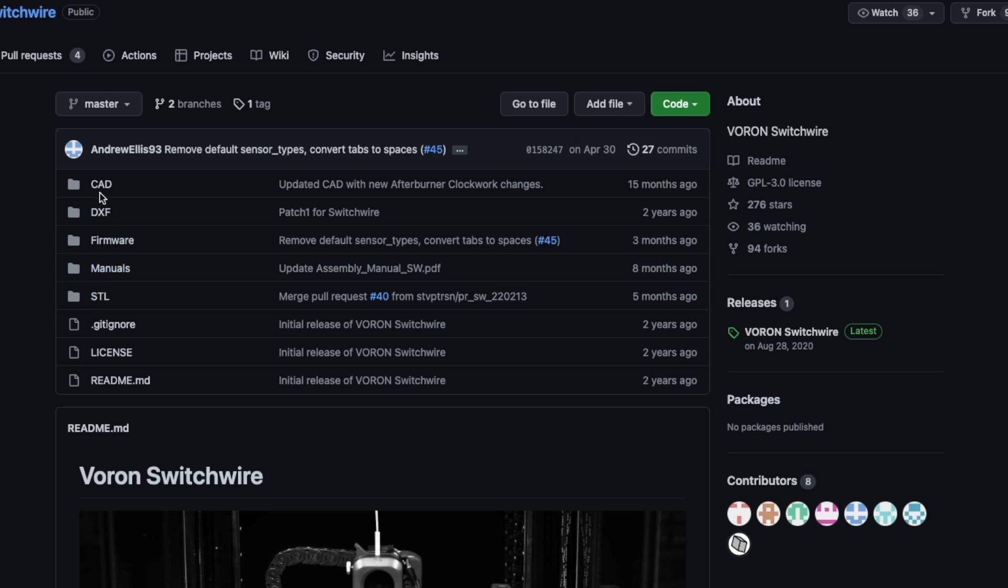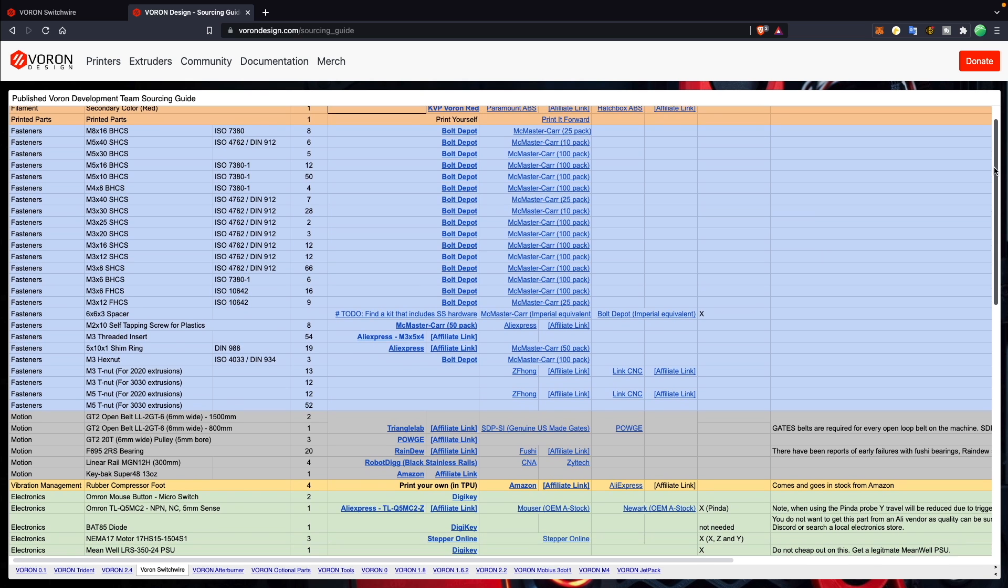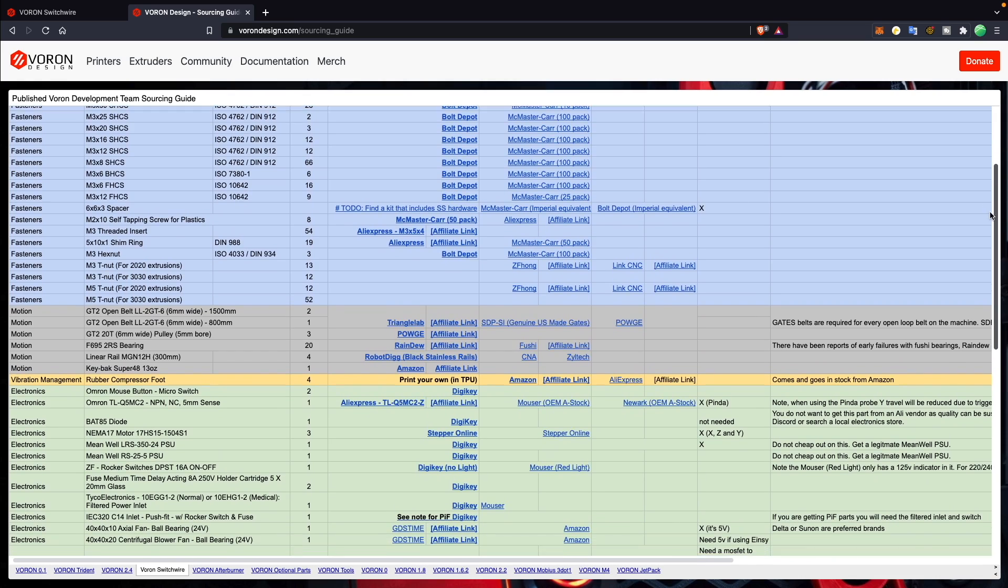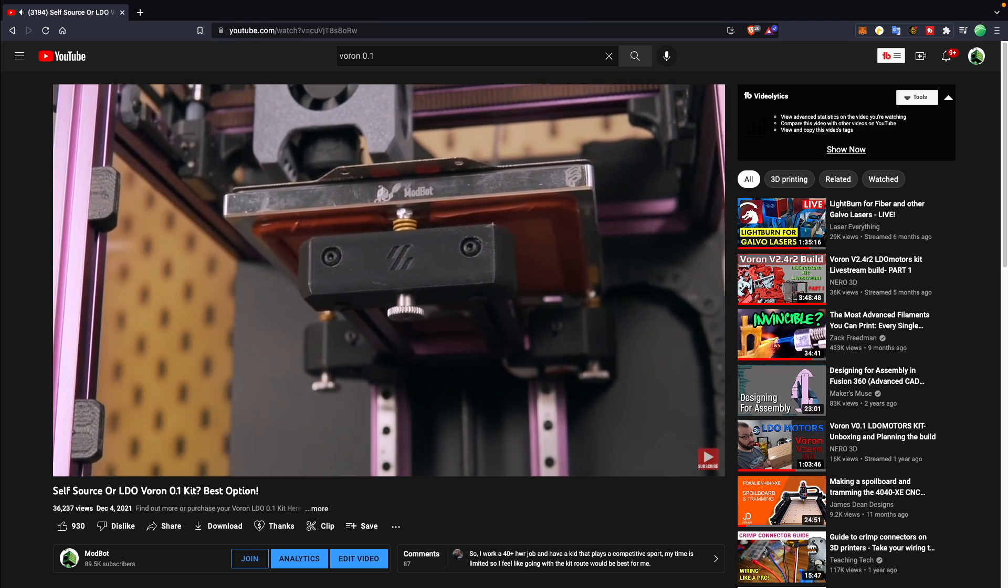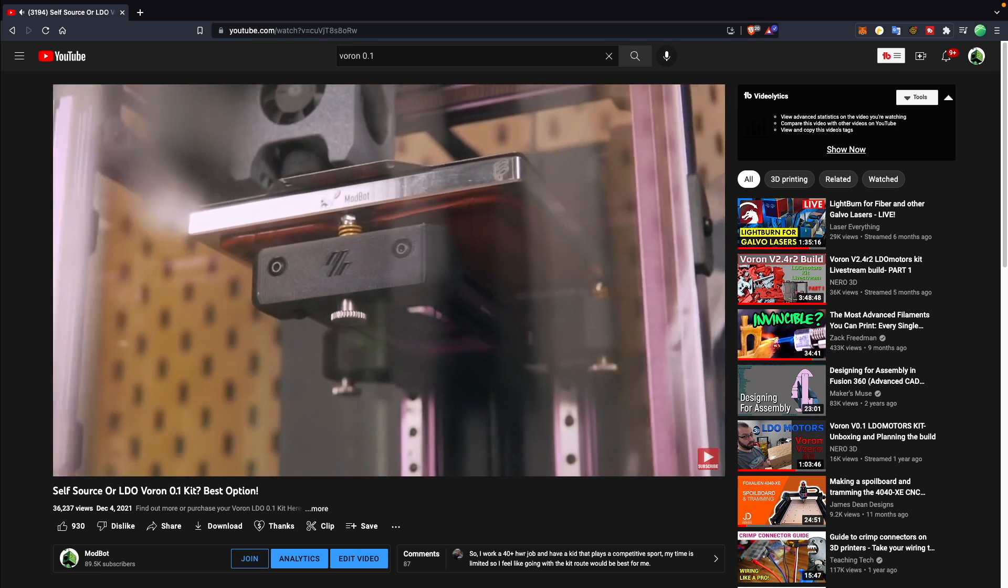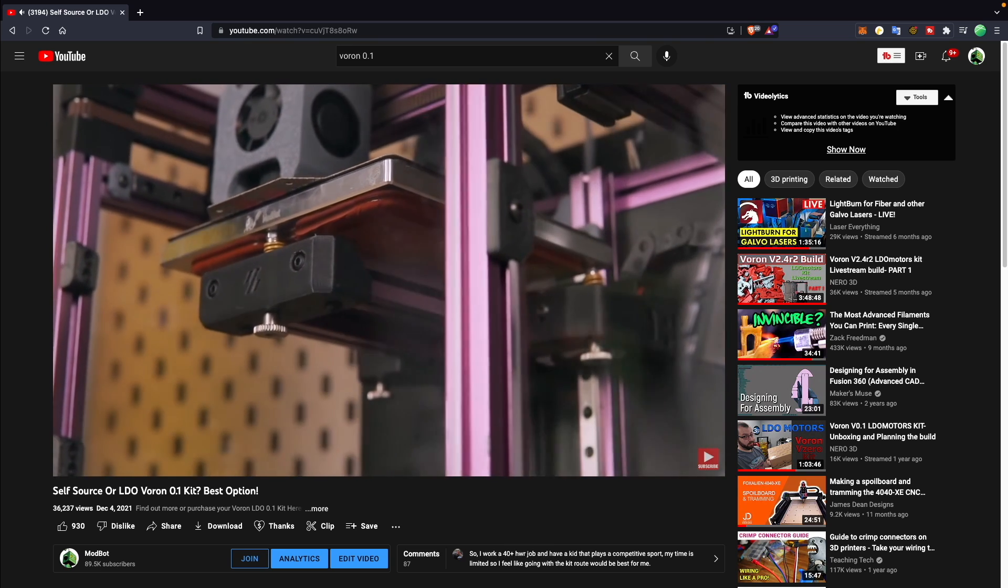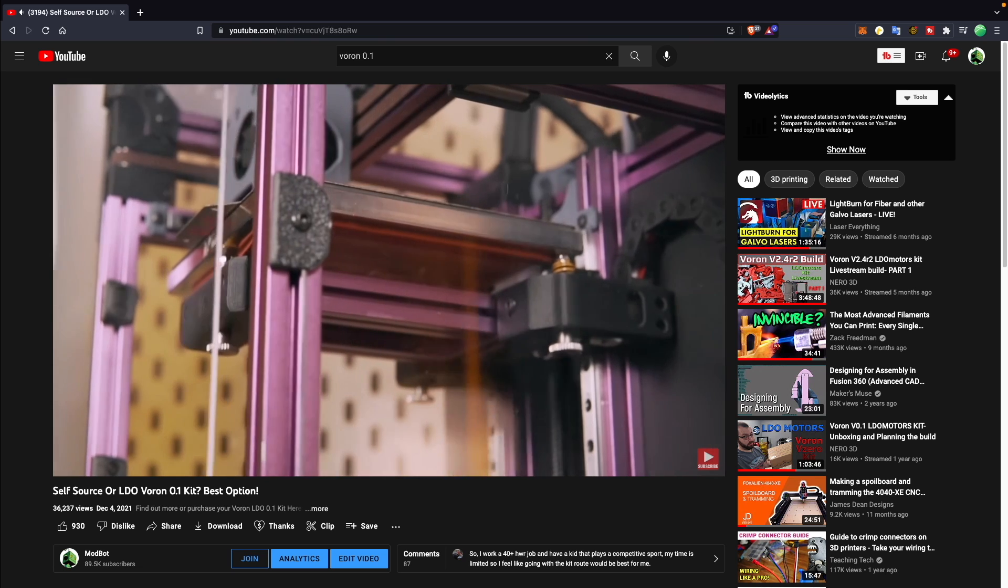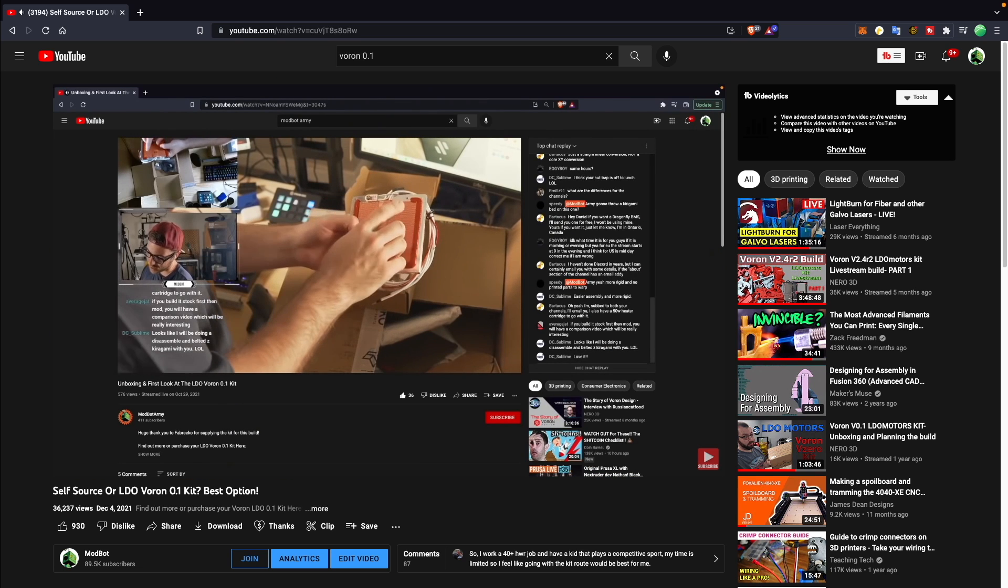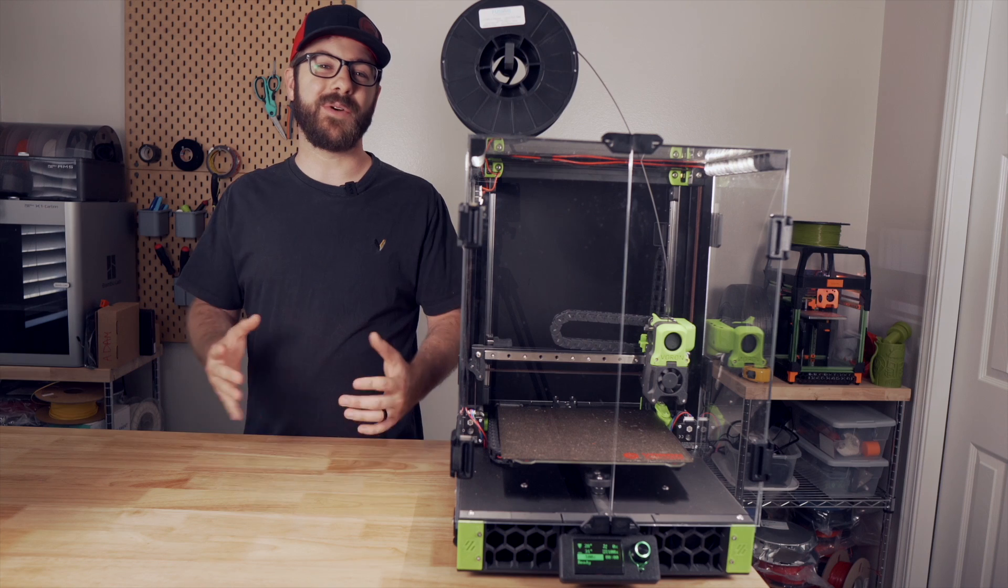Like with any of the Vorons, the printers are open source. You have the option to either self-source all the parts if that's the route you want to go, or you can go with a kit. I did make a video comparing my self-sourced V0.1 versus my LDO V0.1 and I think that video does a great job highlighting some of the pros versus cons of going the self-source versus kit route and I'll have that linked in the description if that's something you're interested in.